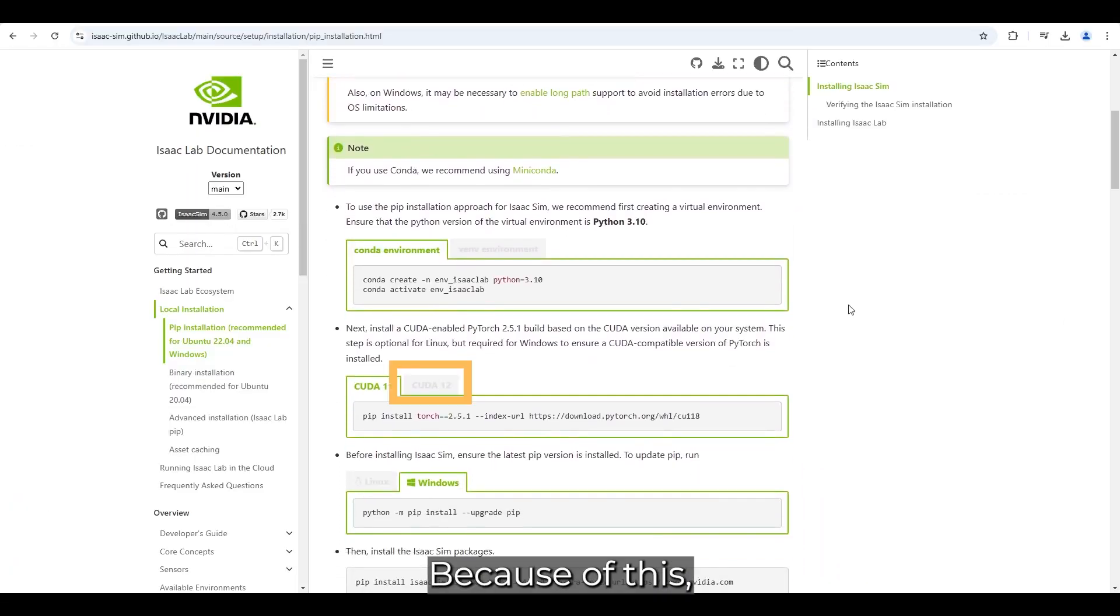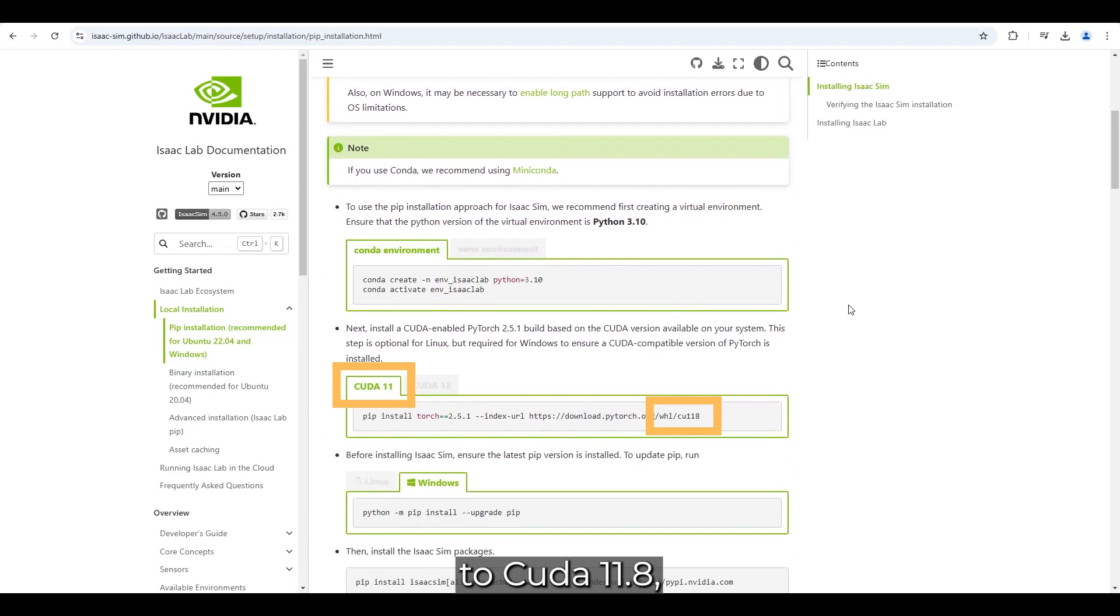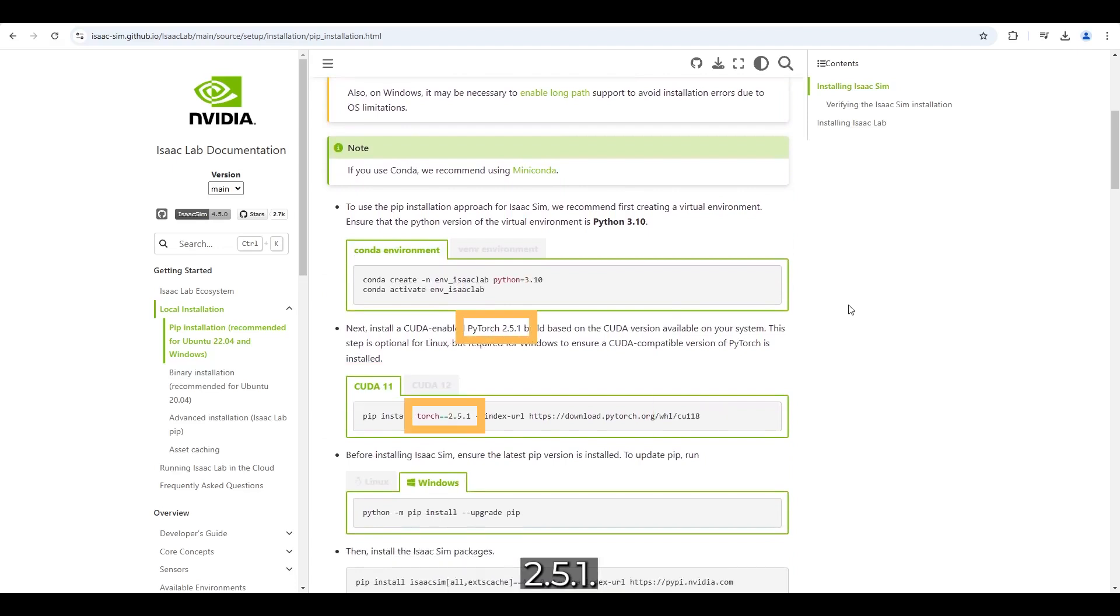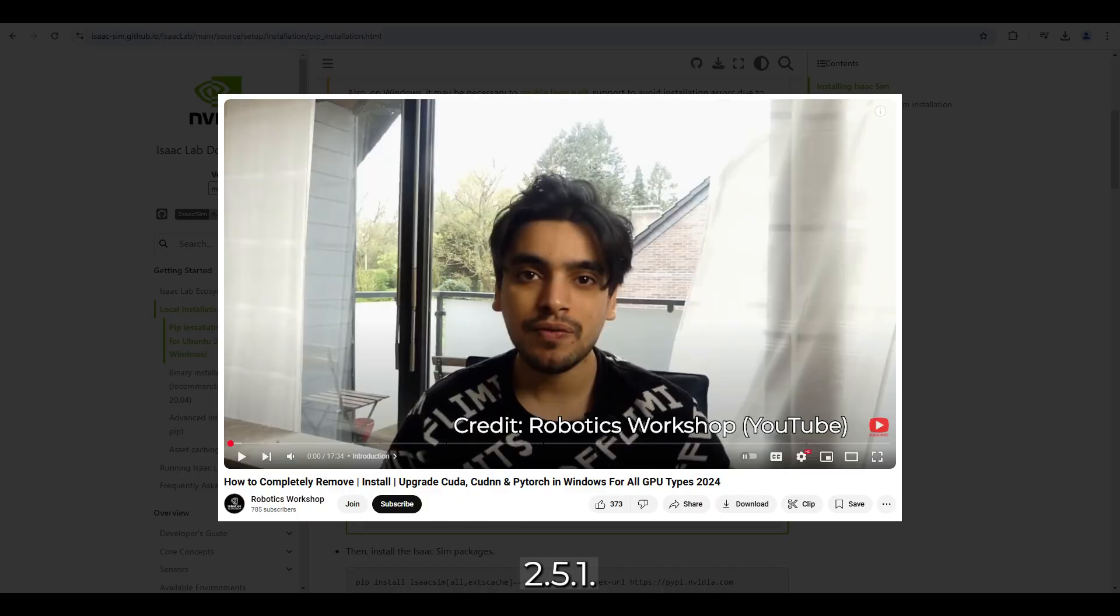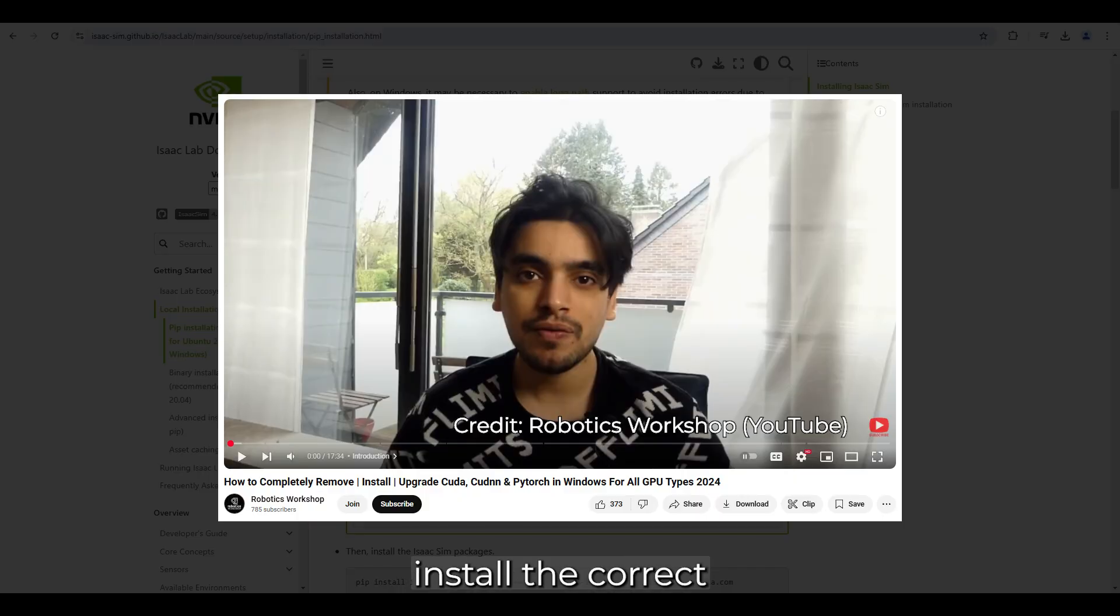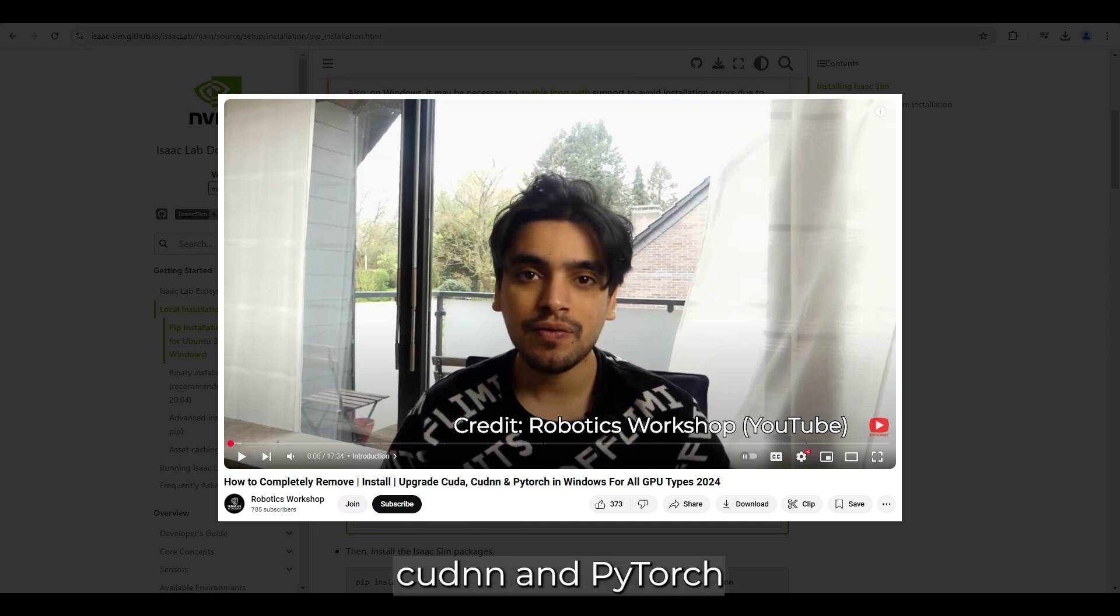Because of this, I downgraded to CUDA 11.8, which is also recommended and fully compatible with PyTorch 2.5.1. A video tutorial will be linked in the description, covering how to change NVIDIA drivers, install the correct CUDA, cuDNN, and PyTorch versions.